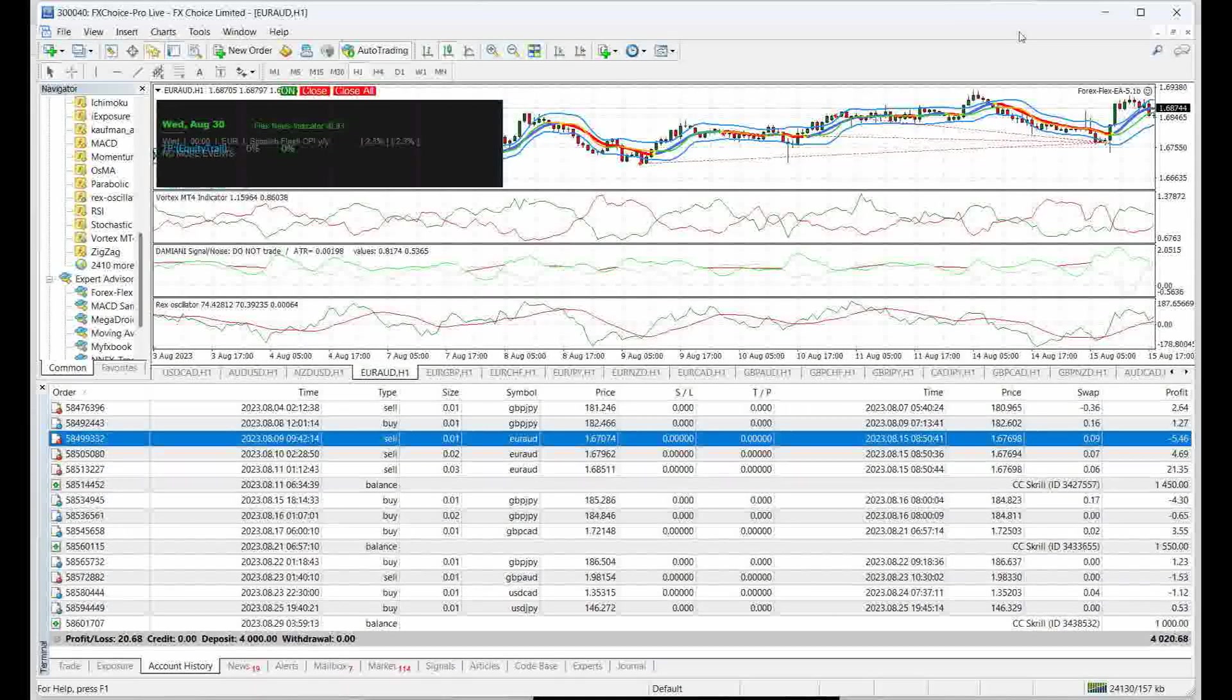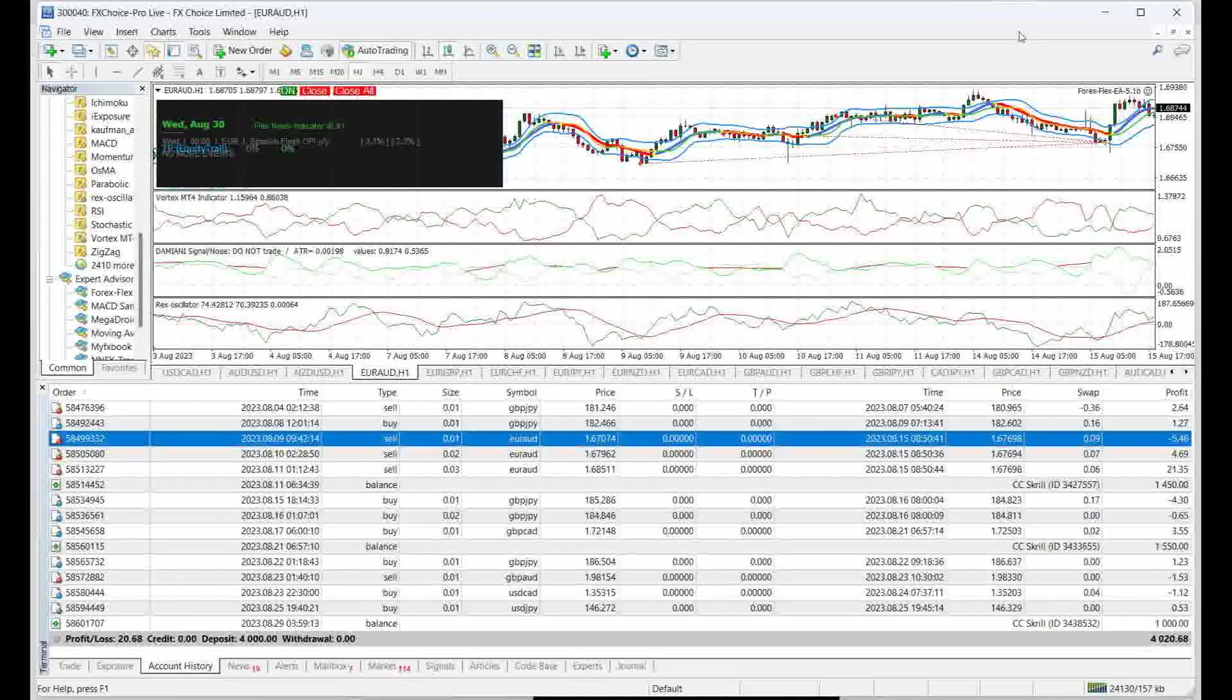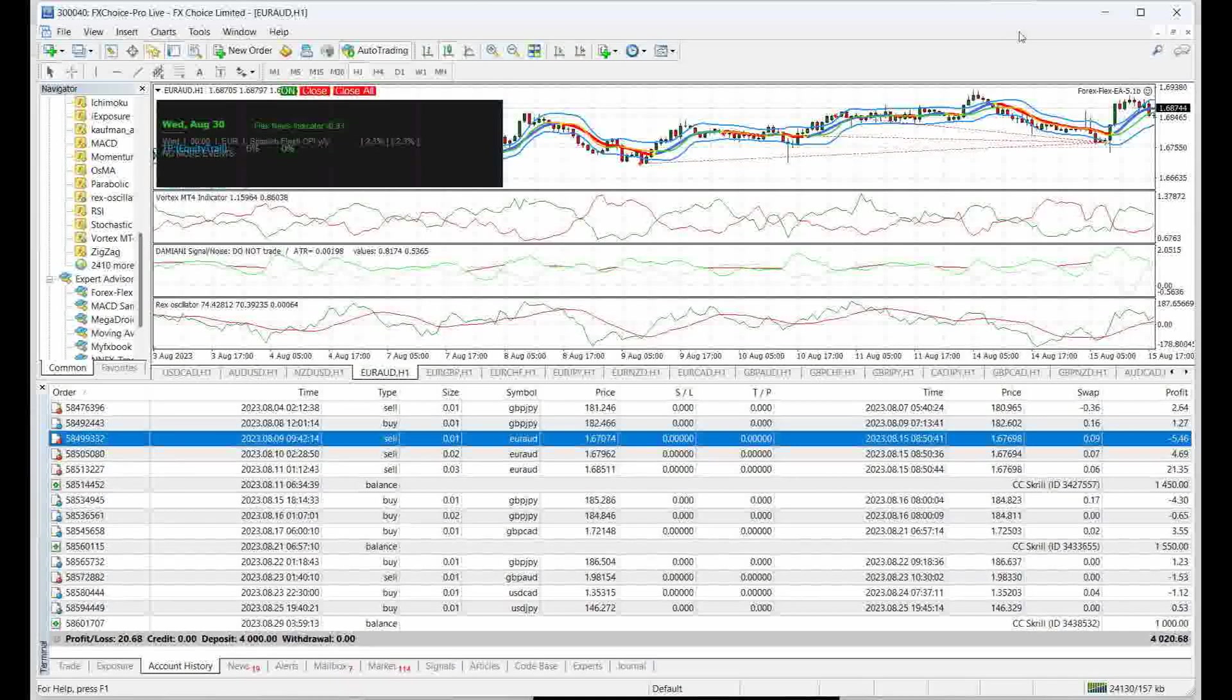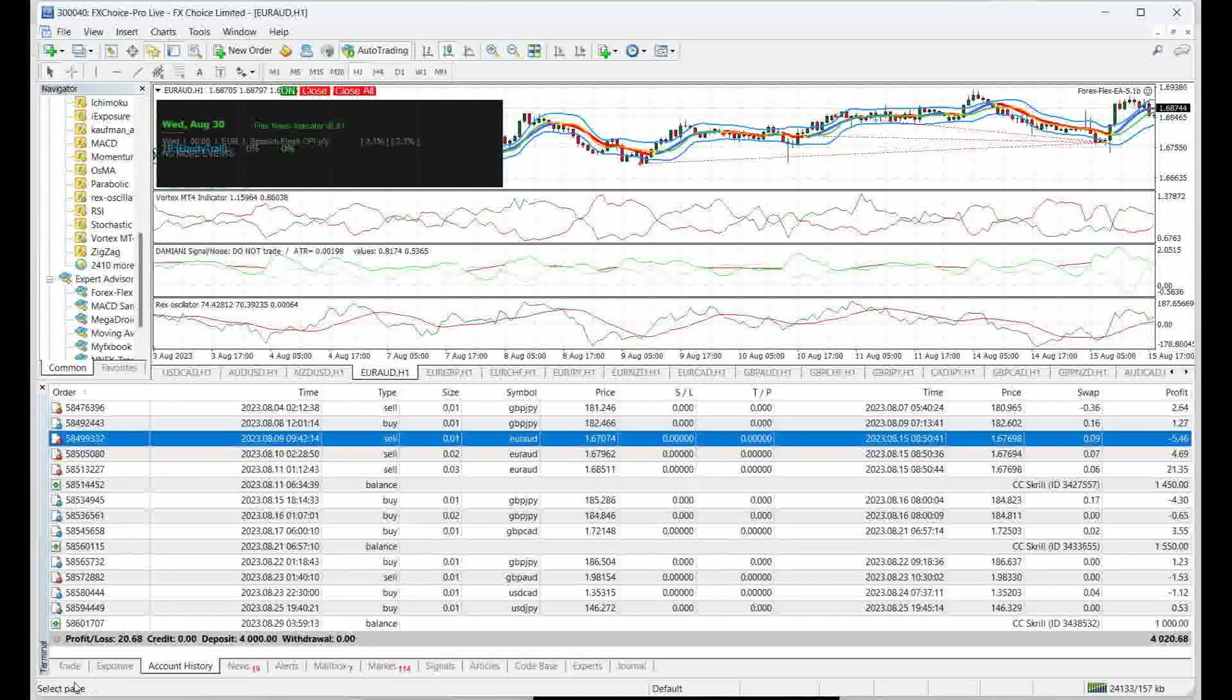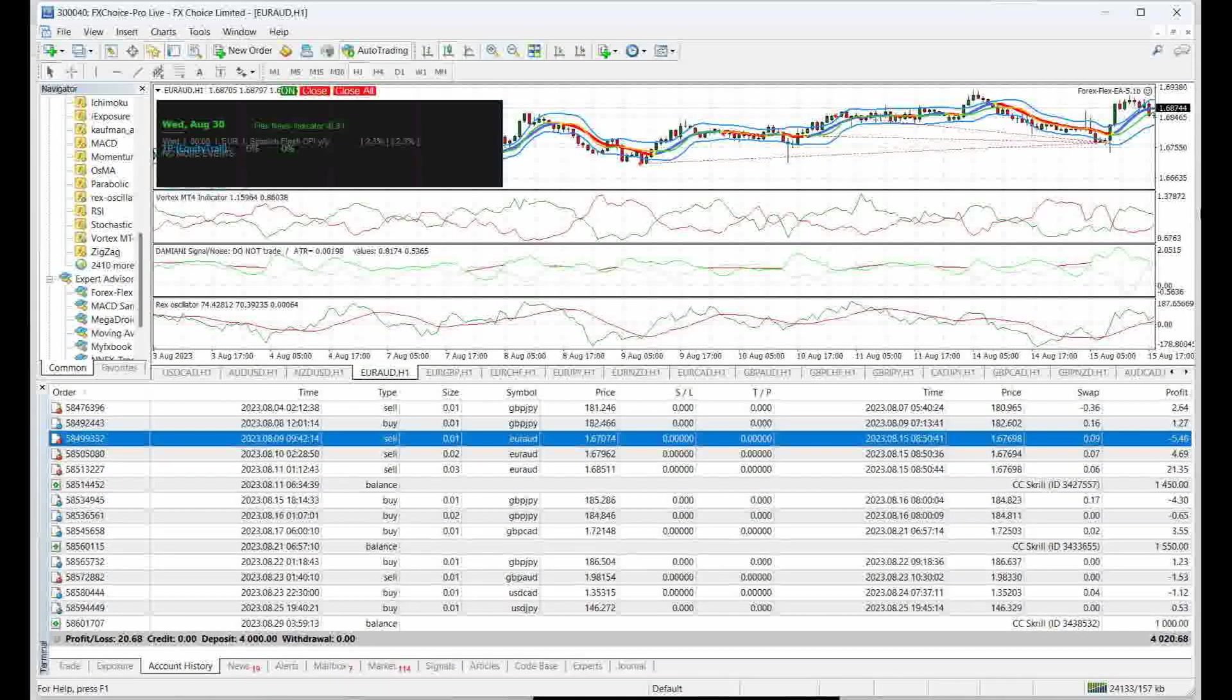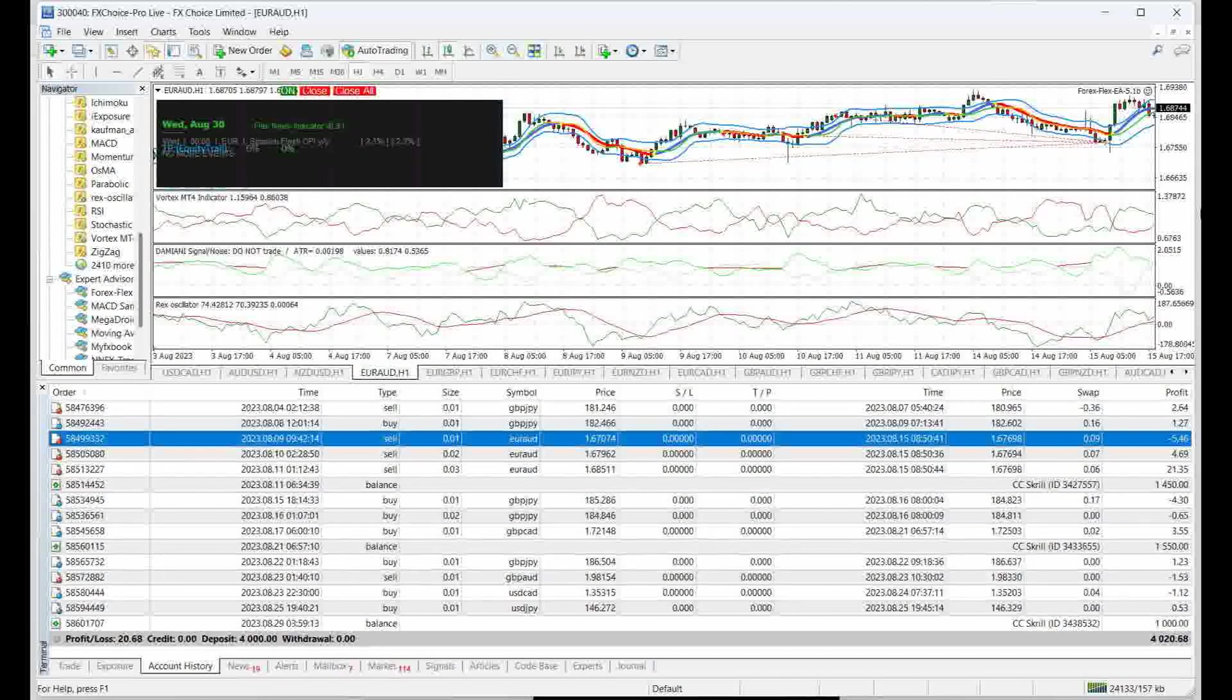What's up guys, so today I'm going over my August results with the EA Forex Flex. As you can see at the bottom left corner, this was a slow month. We only made about $20, which after you take into account our VPS cost was pretty much a break-even month.